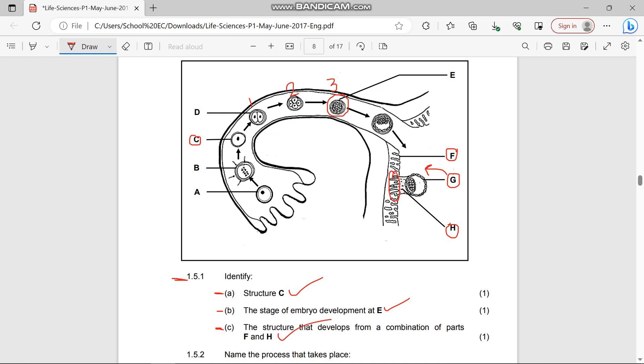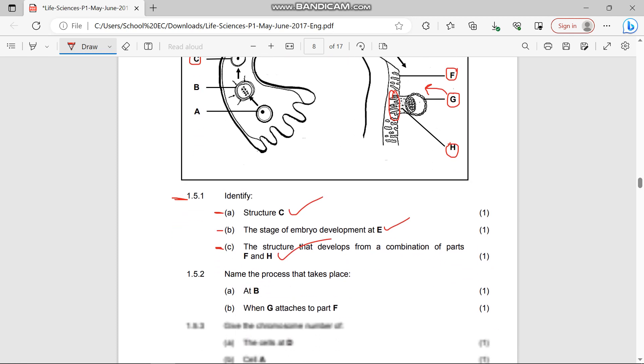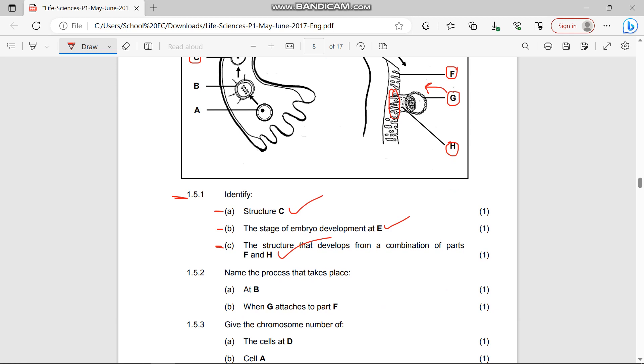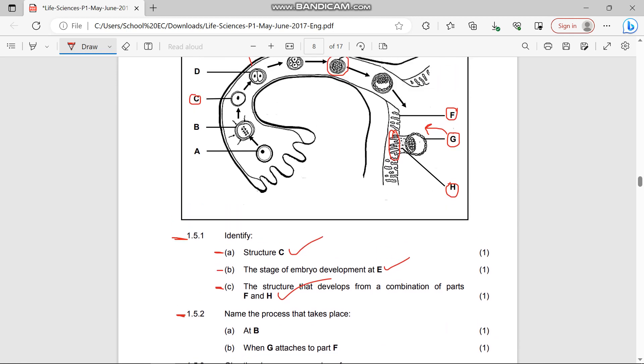1.5.2(a) Name the process that takes place at B. This is the fertilization - as you can see the sperm from the male are digesting the ovum. That's fertilization process at B.